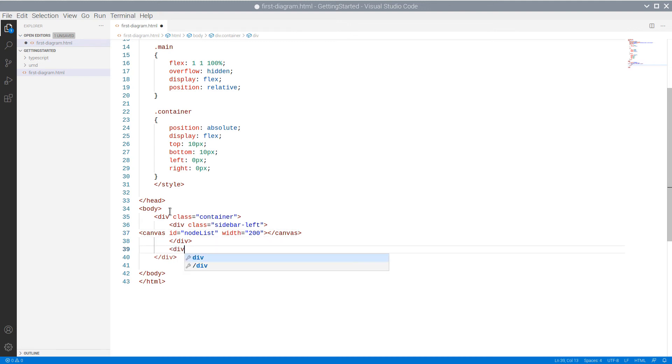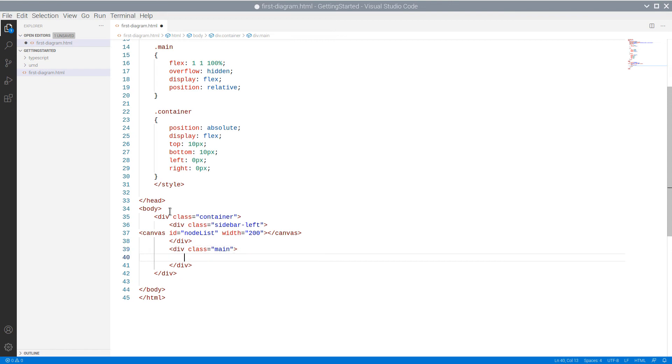We declare a third div that will host the diagram. The diagram also requires a canvas, and we create a new canvas element and give it an ID as well.